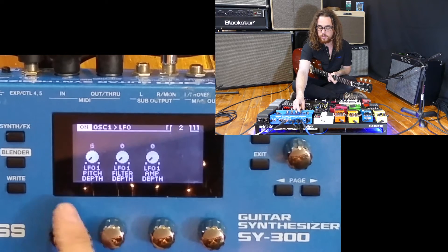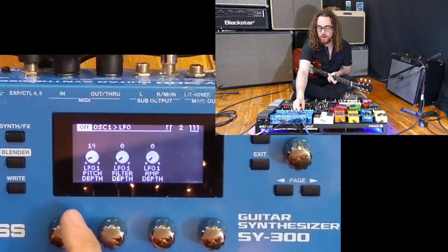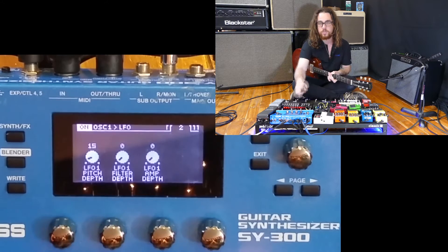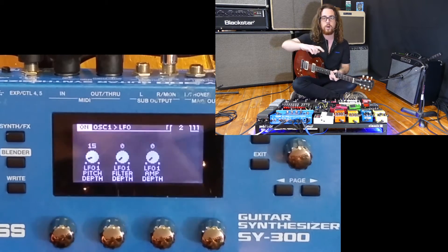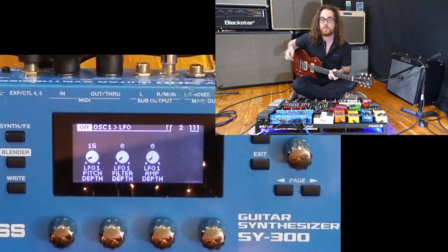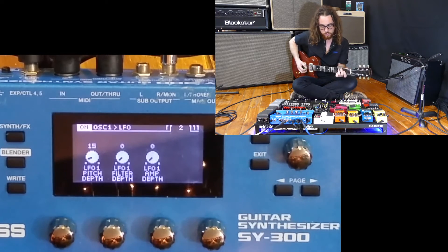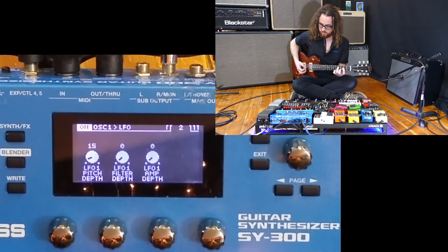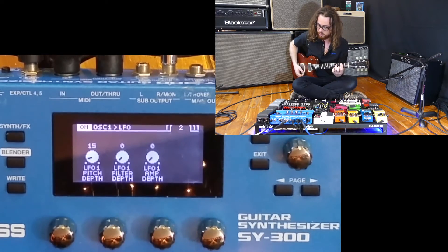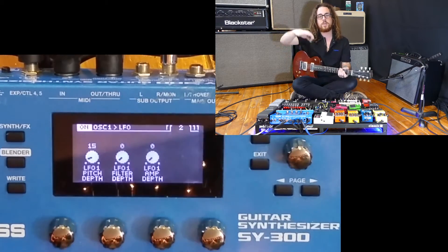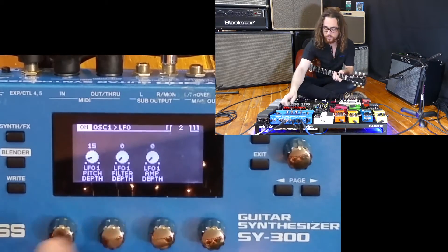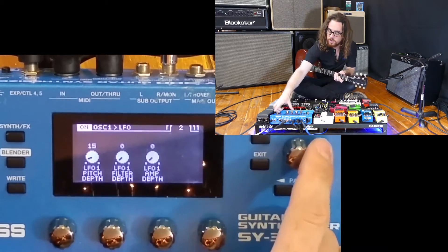So let's turn up the pitch depth so we can get a little bit of a vibrato feel. This is going to be a change or a modulation sweep in pitch, as you can hear right now. Notice it's shifting up and down in pitch, which is pretty cool.